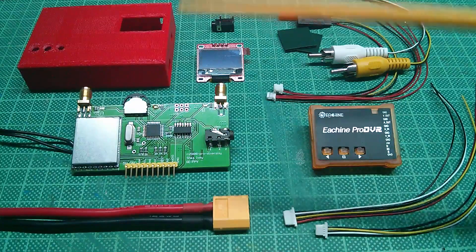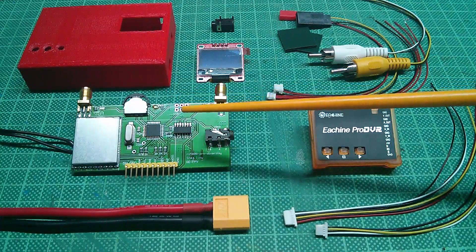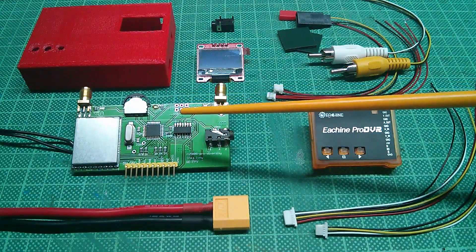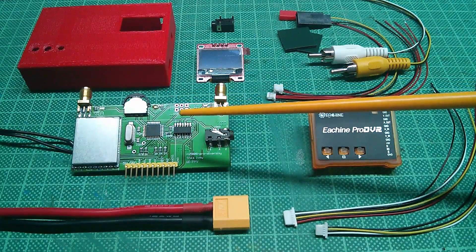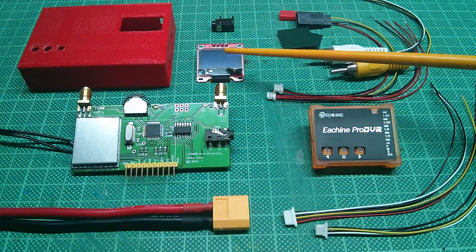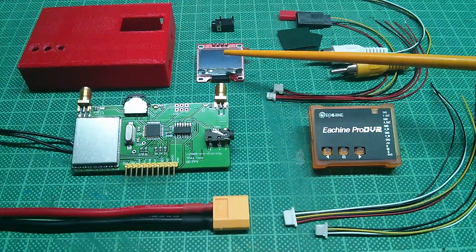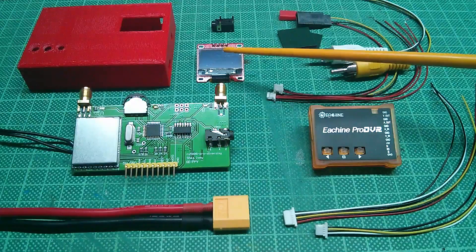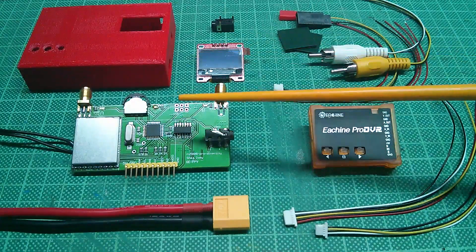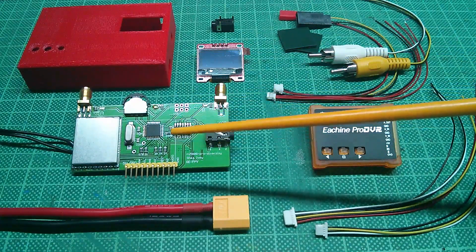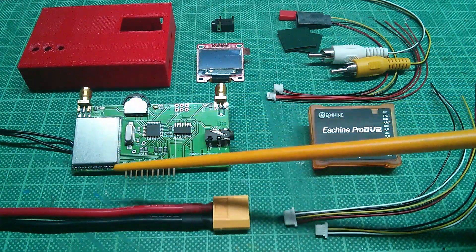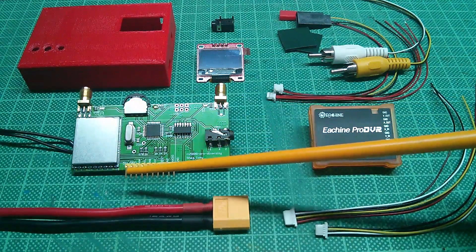An RX5808 Pro diversity receiver module which comes with a 128 by 64 pixel OLED display. It has a 5 volt DC-DC converter onboard and you can power it directly from a 3 or 4S battery.